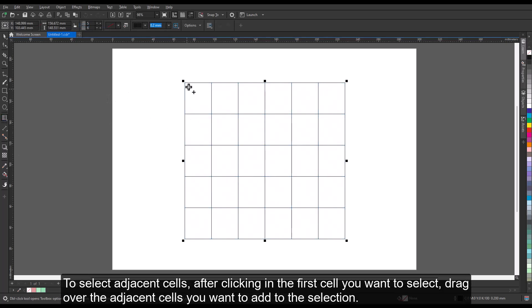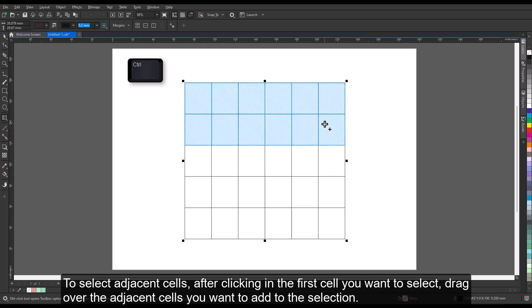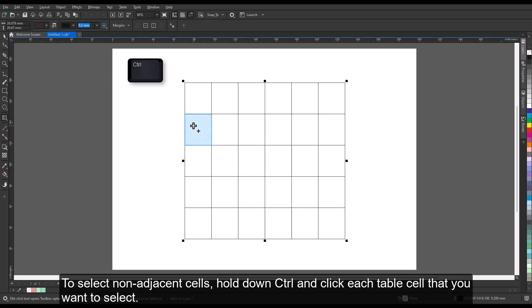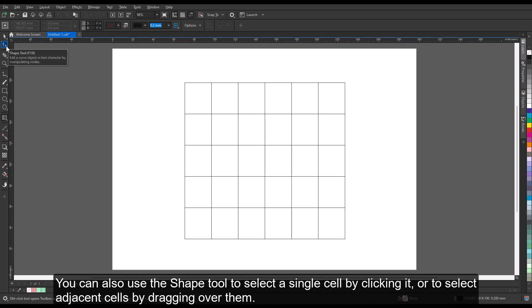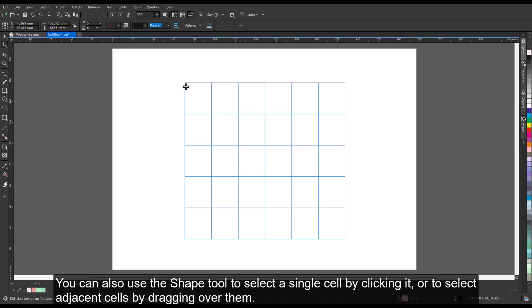To select adjacent cells, after clicking in the first cell you want to select, drag over the adjacent cells you want to add to the selection. To select non-adjacent cells, hold down Ctrl and click each table cell that you want to select. You can also use the Shape tool to select a single cell by clicking it, or to select adjacent cells by dragging over them.